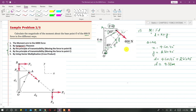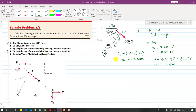The moment about O equals F times d, so moment about O = 4.35 × 600 = 2610 newton-meters. Using the right-hand rule, the direction is towards the page — that is, clockwise. This is the value of the moment using the first method.